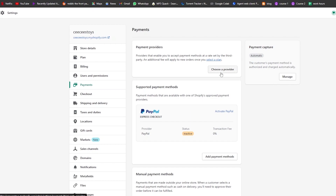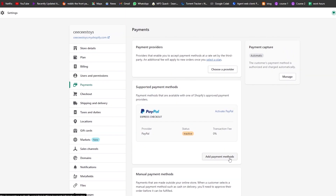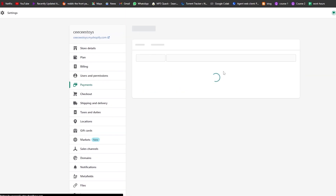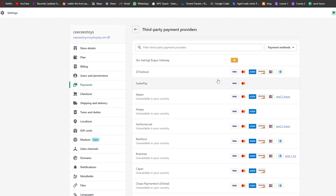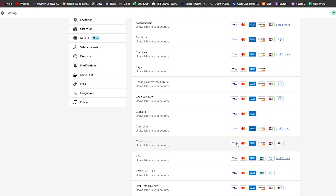Under payments, we can choose a payment provider. We have PayPal Checkout and manual payment options. If we click 'Add Manual Payments,' we have bank deposit, money order, cash on delivery, or a custom method. We can also choose a third-party provider — click 'Choose Provider' and a list of options appears.